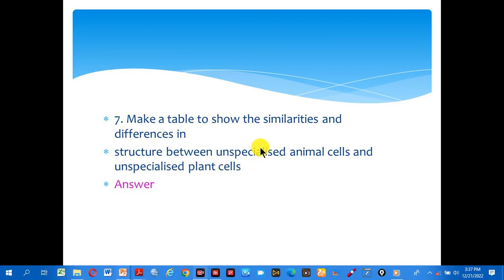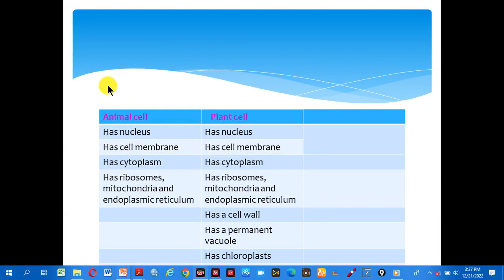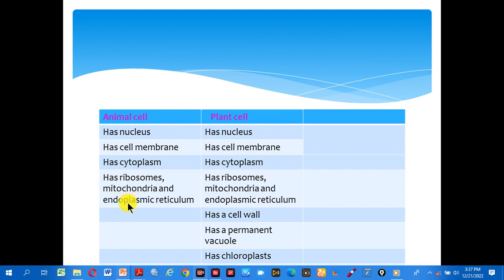Make a table to show the similarities and differences in structure between an unspecialized animal cell and an unspecialized plant cell. Look at the answer in the table. In animal cells and plant cells, both have a nucleus, cell membrane, cytoplasm, ribosomes, mitochondria, and endoplasmic reticulum. In plant cells there is a cell wall and a permanent large vacuole, but not in animal cells.